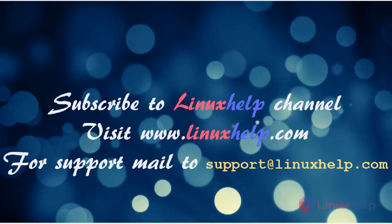Thanks for watching this video. Please subscribe to our YouTube channel LinuxHelp. If you still need more videos, visit www.linuxhelp.com. For any queries, email support@linuxhelp.com.